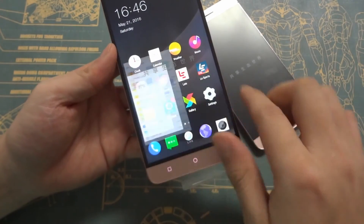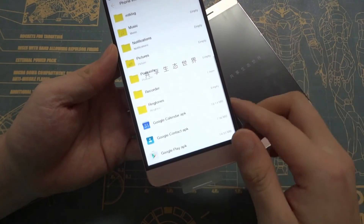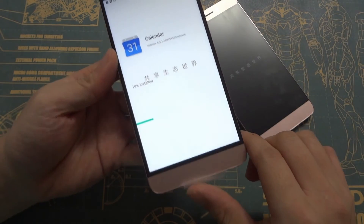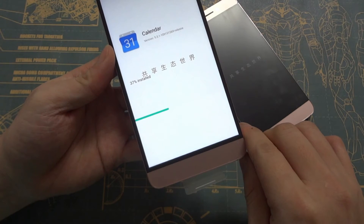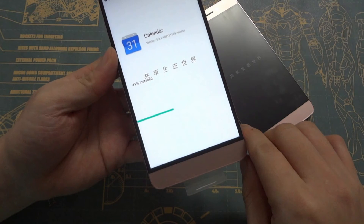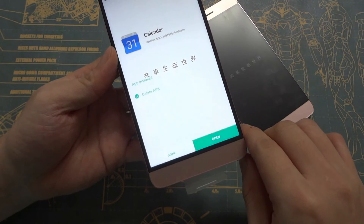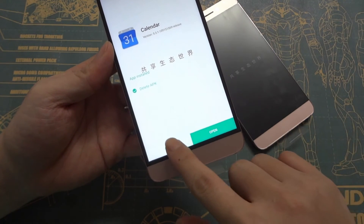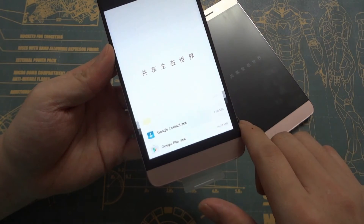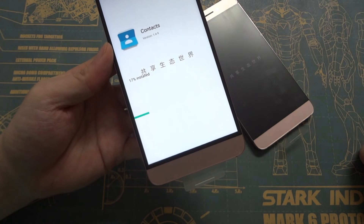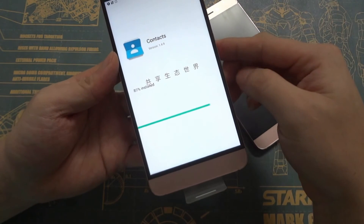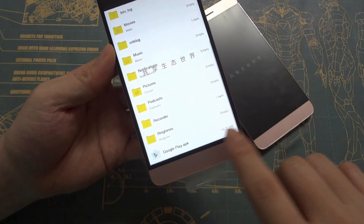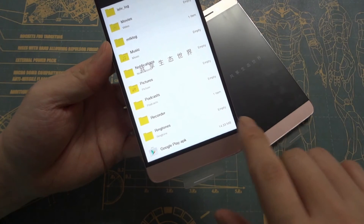Go to your home screen and go to file manager again. Now we need to install these three applications. The first one is Google Calendar — click and install, then click done. Please don't run this application yet. The second one is Google Contacts — click and install, then click done. And the third and last one is the Google Play APK application.